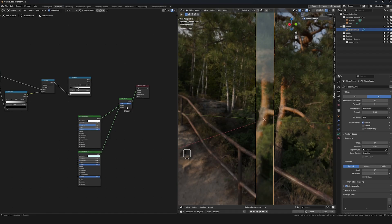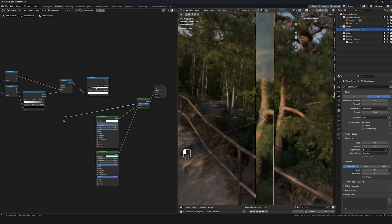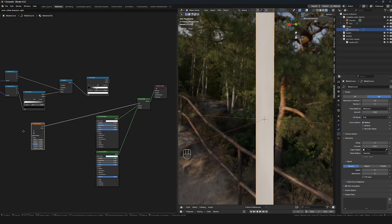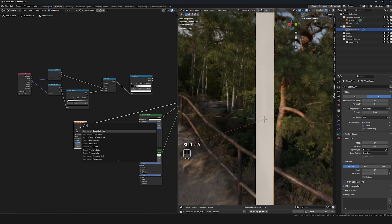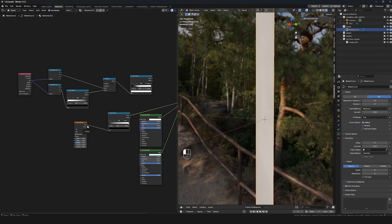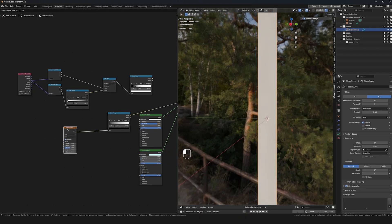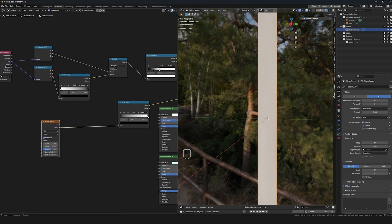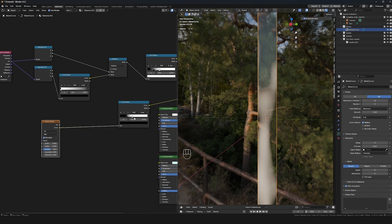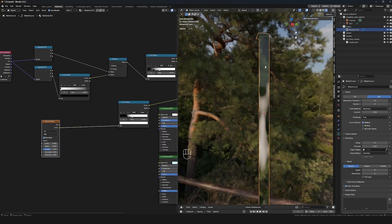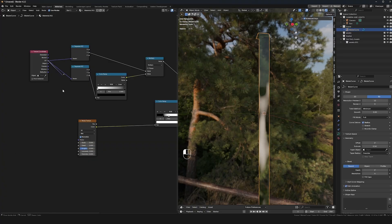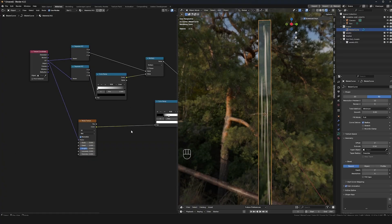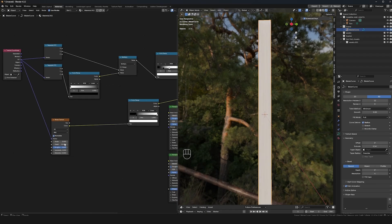Now we can use a Noise Texture to randomly choose where we use both materials. I'll drag out from the factor and type in Noise Texture, then add a Color Ramp to control the falloff, using Color instead of Factor. Crunching the Color Ramp in a bit lets us control the foam and water mixing. I'll plug UV into the Vector to stretch it out, and up the Detail and Roughness to make it a bit more varied.